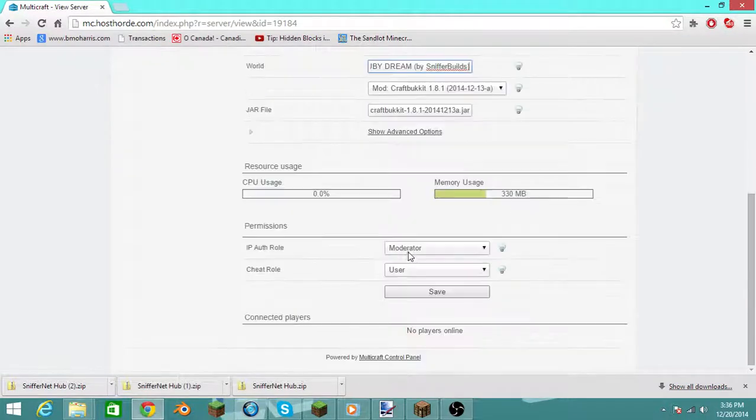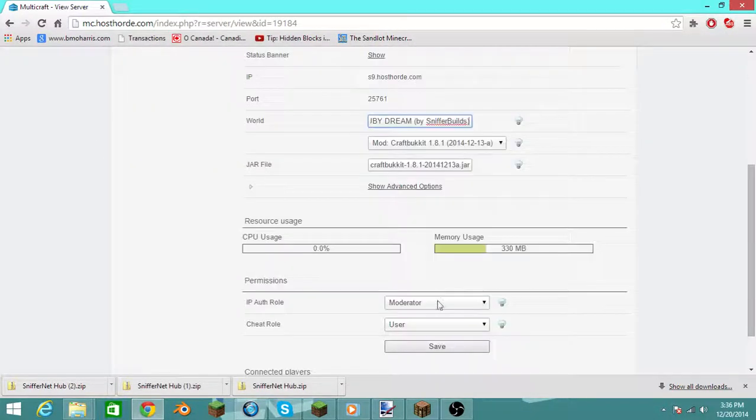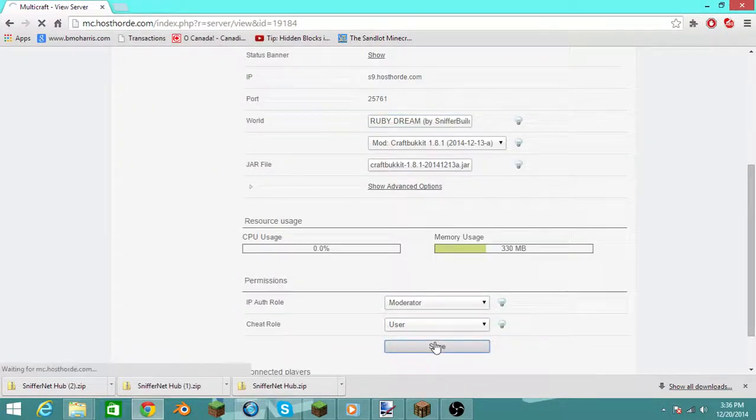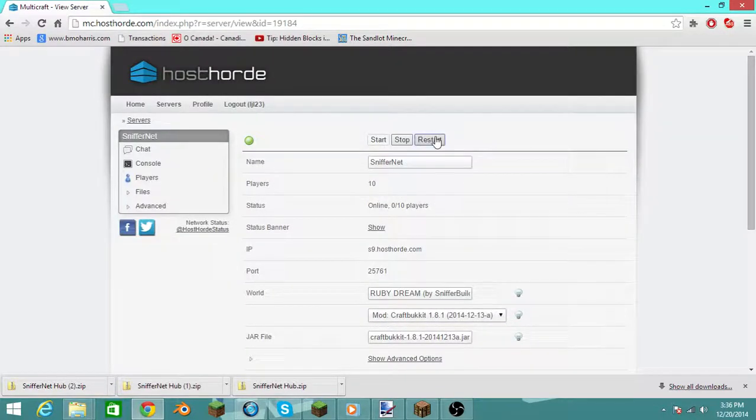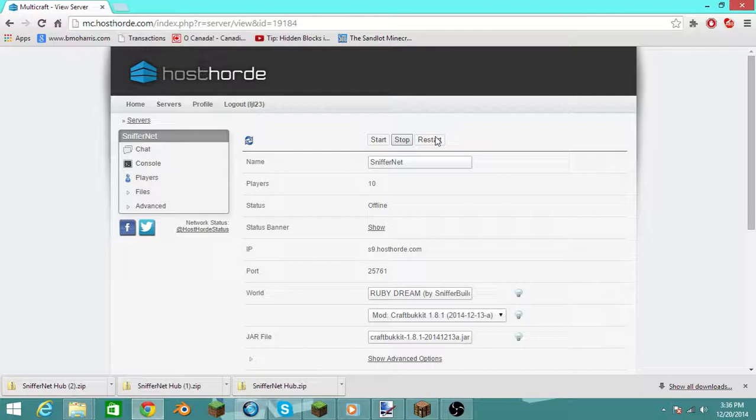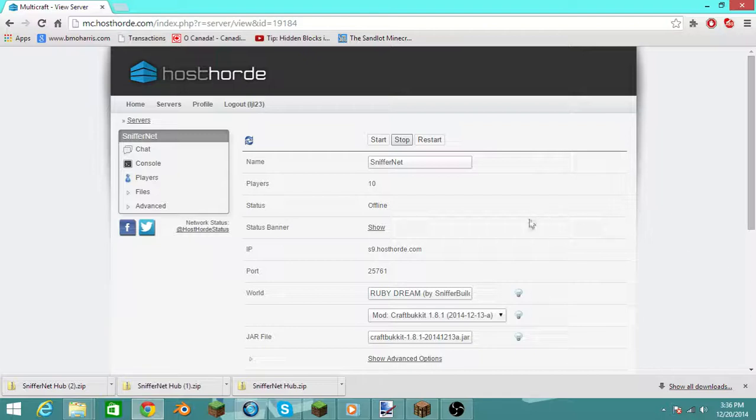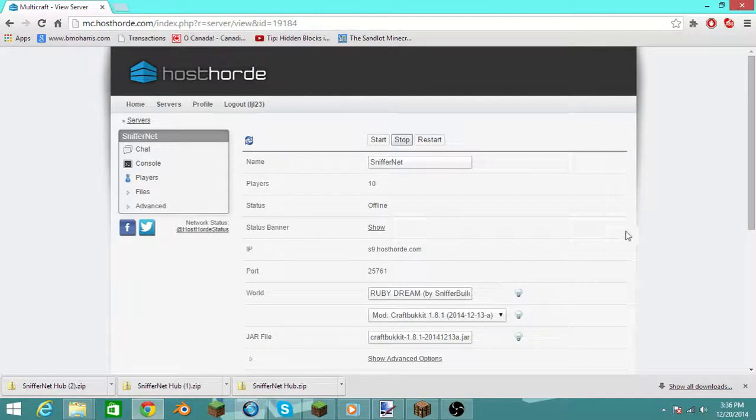So mine is... and then once you've done that, you can save down here, and then you need to restart. And once this is finishing, it should finish up.